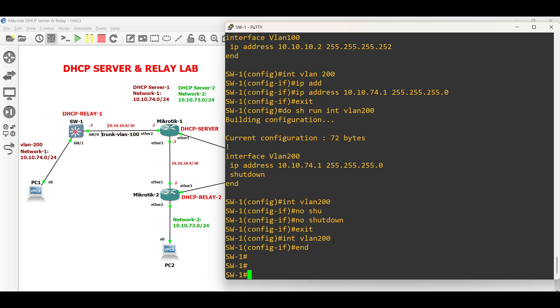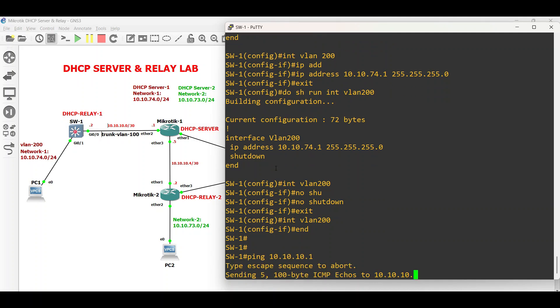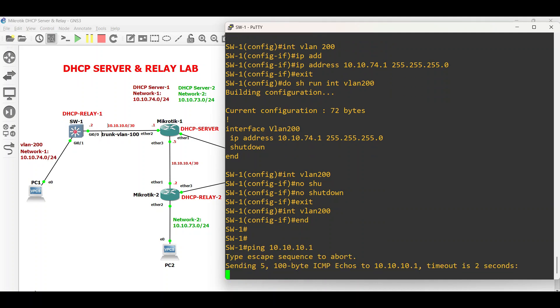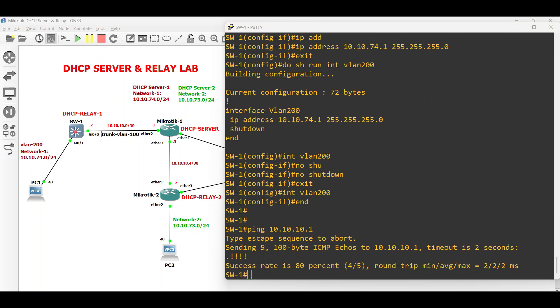Make sure that Switch 1 can reach Microtik 1 via the VLAN 100 network. The ping is successful.